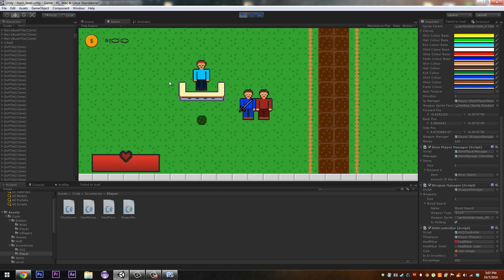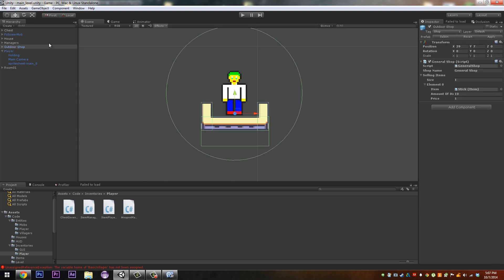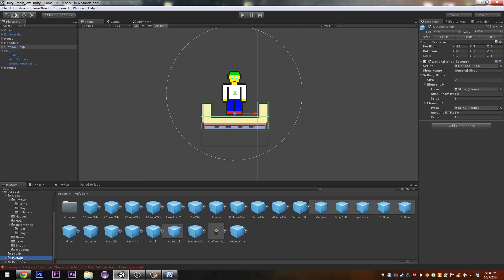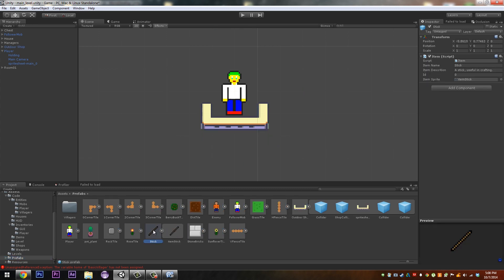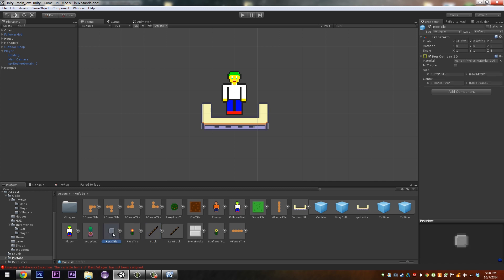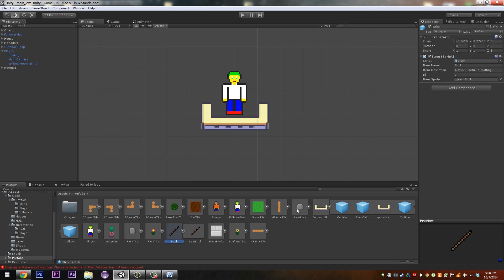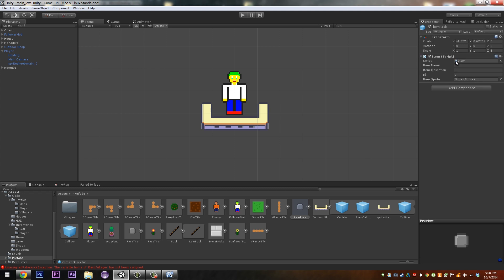Yeah. Let's try and see if we can do something else with this. Let's go to our general shop, should have two different items. Prefabs, item, stick. We'll just duplicate a rock tile to be an item rock and then we'll just give it, we'll remove this part.